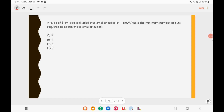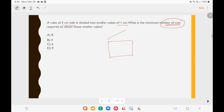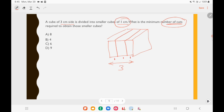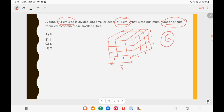Practice question: A cube of 3 cm side is divided into smaller cubes of 1 cm side. What is the minimum number of cuts required? Drawing the cube: to cut the 3 cm side into 1 cm pieces you need 2 cuts along that direction. Doing the same for all 3 dimensions: 2 cuts in each direction gives 2 + 2 + 2 = 6 total minimum cuts. Option C, 6, is the right answer.